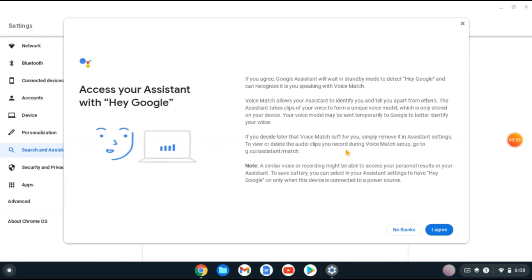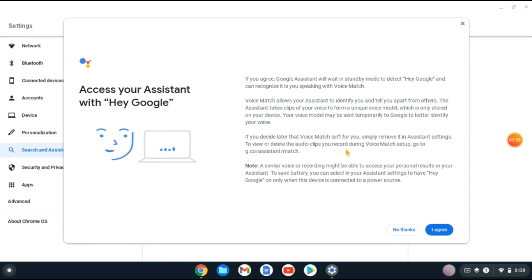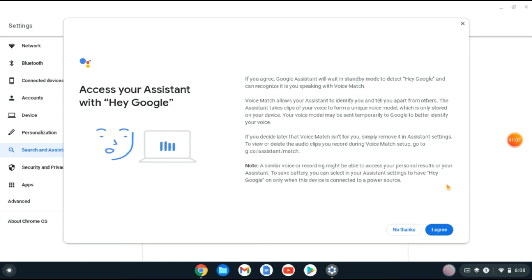As you can see here, I'll tap on I Agree, and that's it. That's how to turn on or enable Hey Google on your Chromebook. Hope you found this video helpful and informative. If you did, be